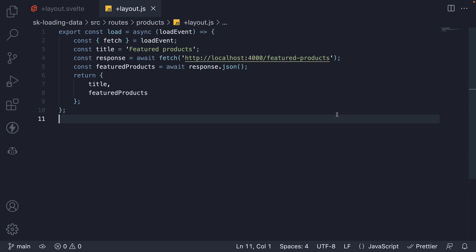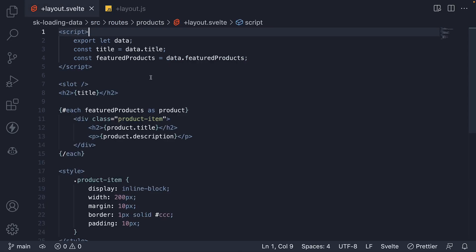In the previous video, we learned how to work with layout data. We load data in a plus layout.js file and consume it in the corresponding layout.svelte file.